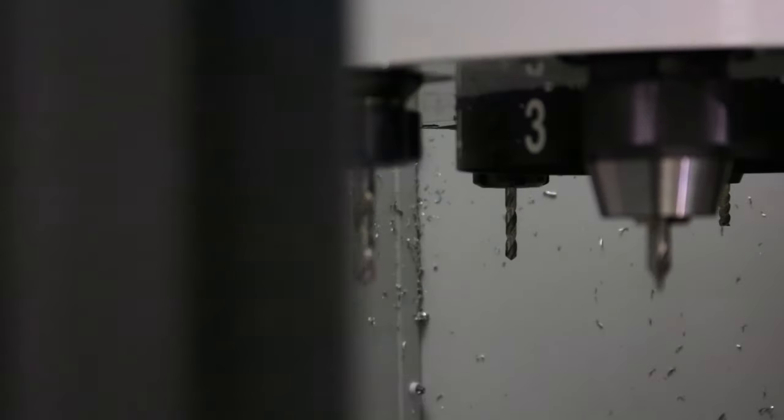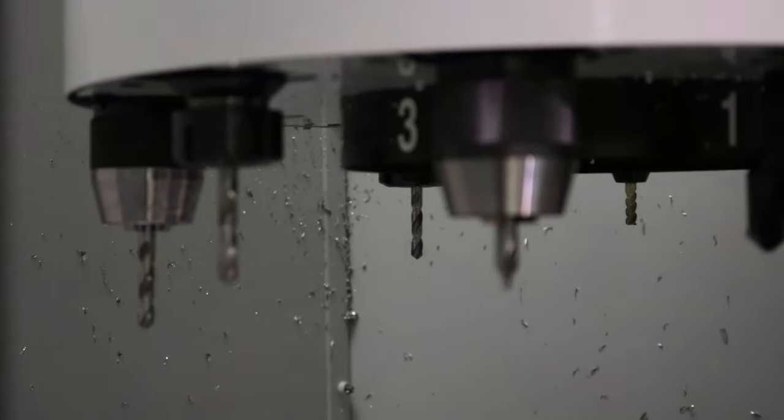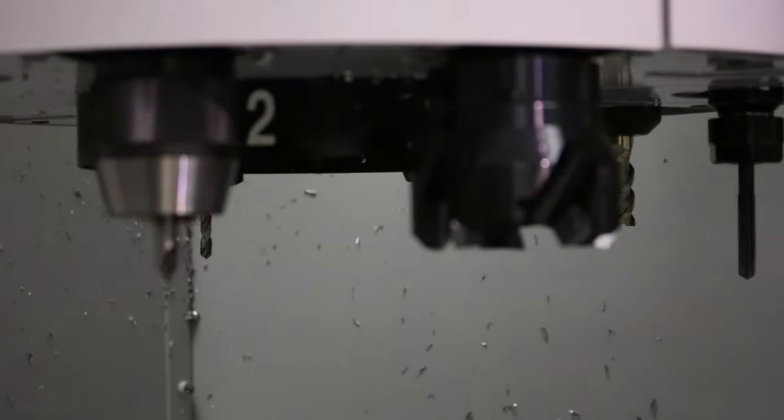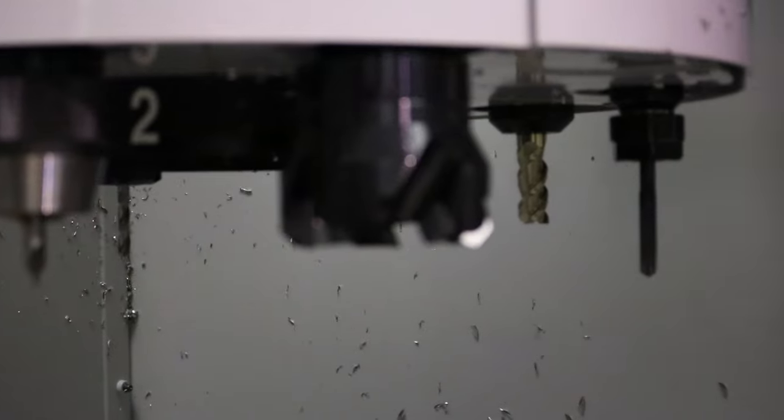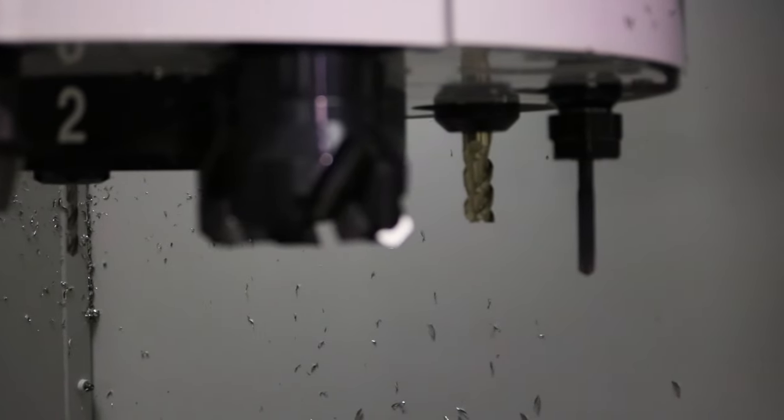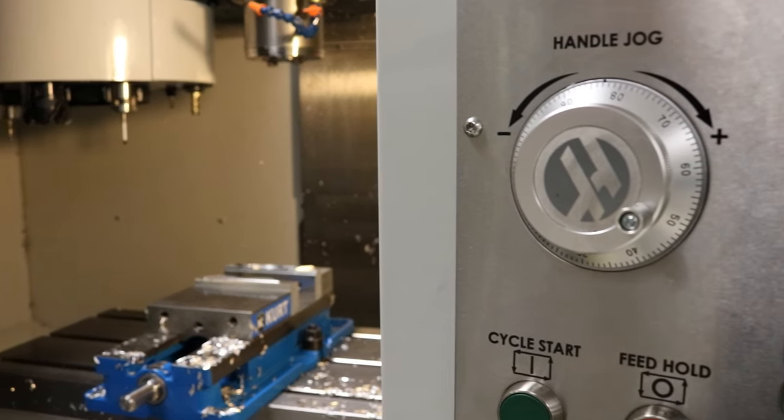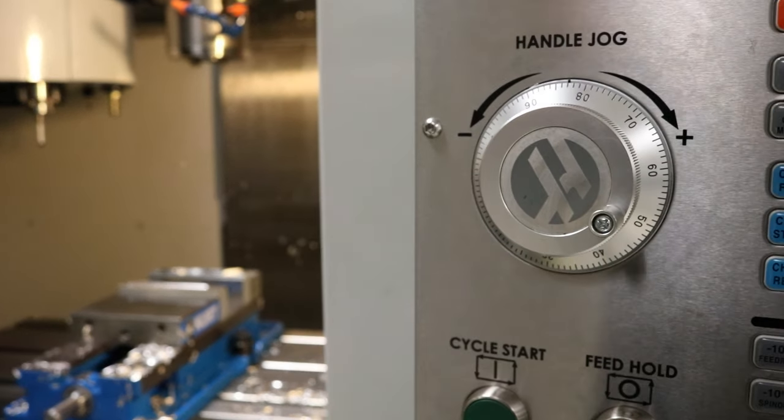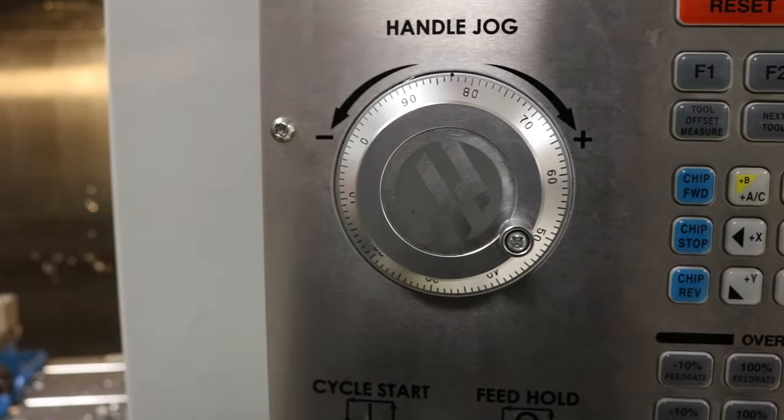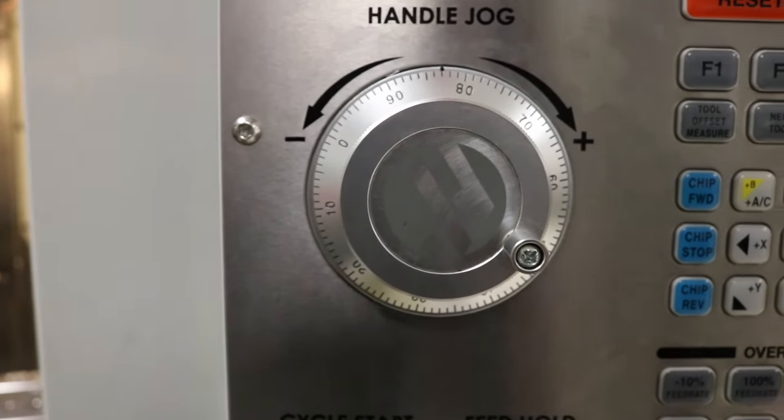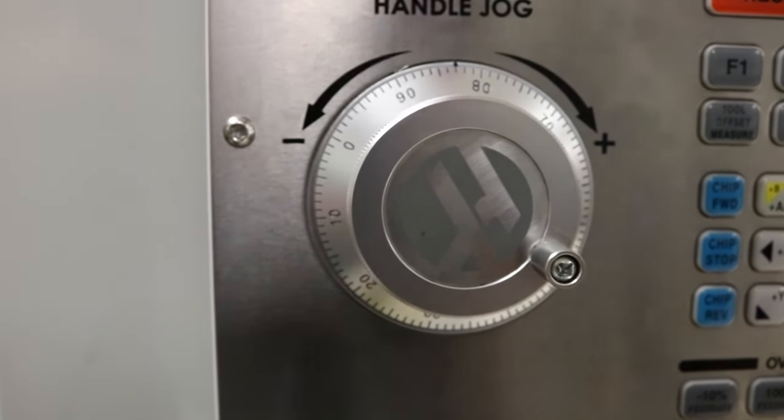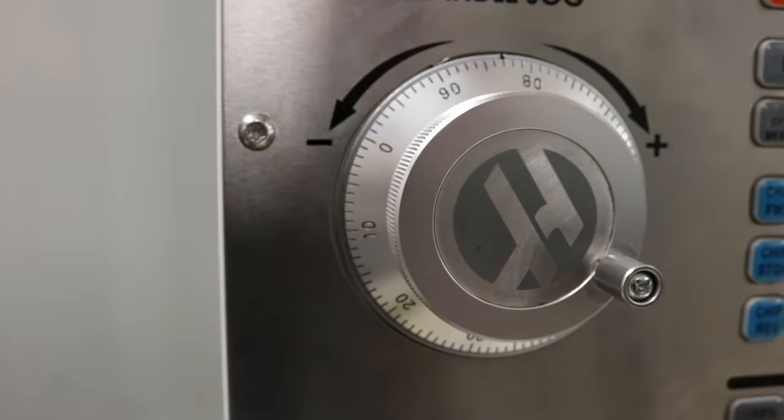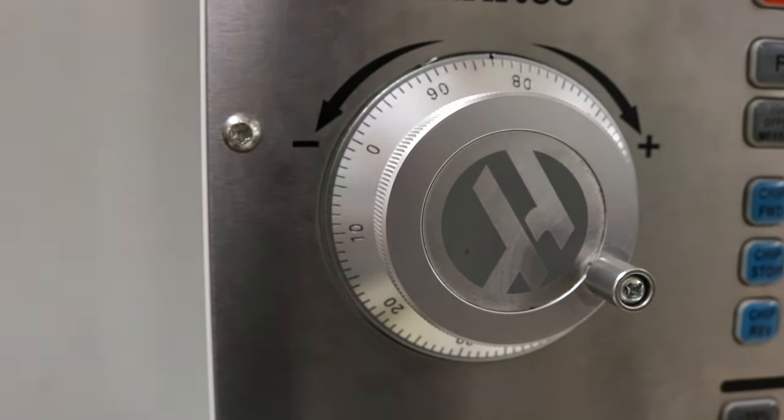When working with a CNC milling machine, tools of various lengths and sizes are used along with work pieces located at different positions within the machine. In today's video, we'll learn how to set work and tool offsets using an edge finder and a Z-axis tool height setter.